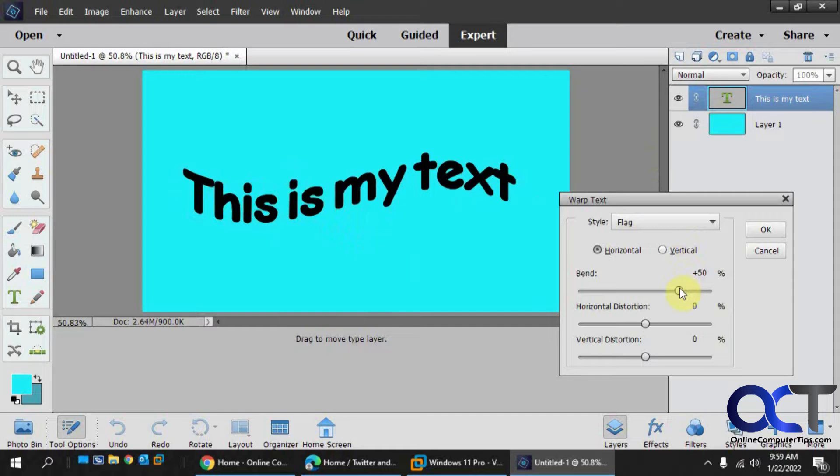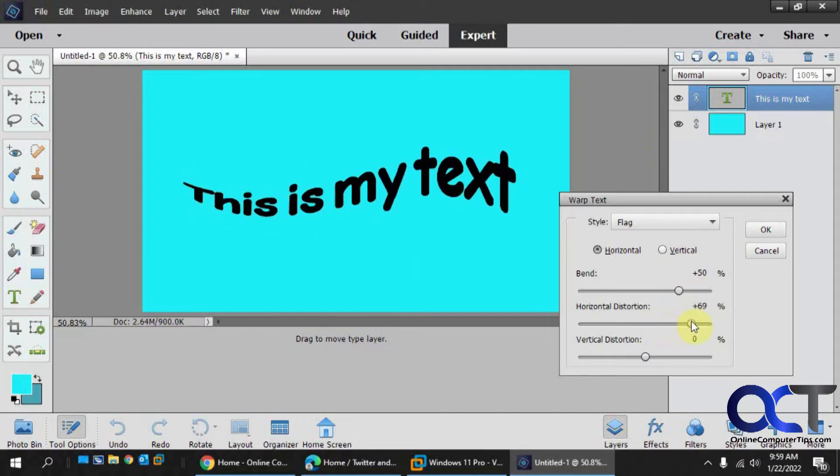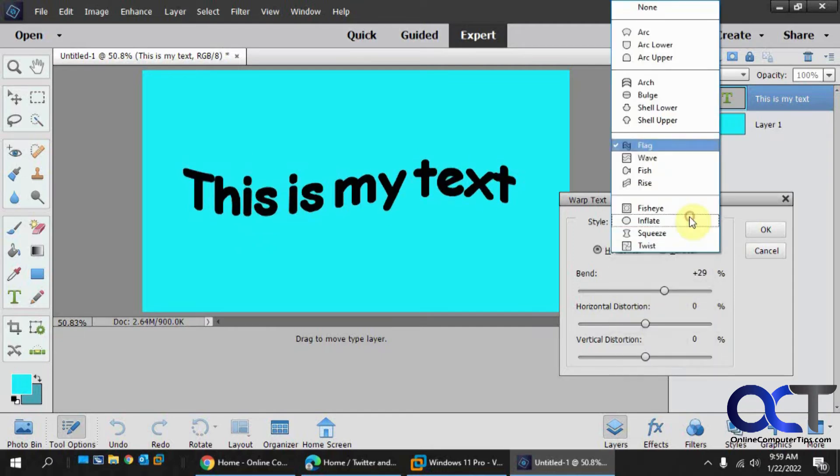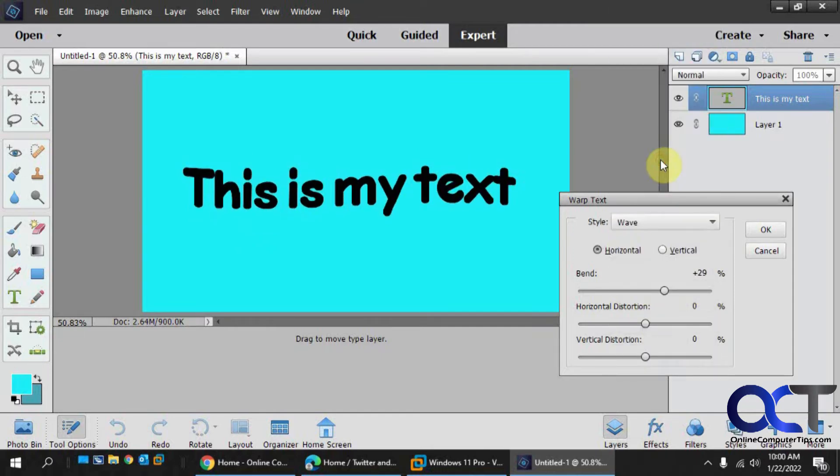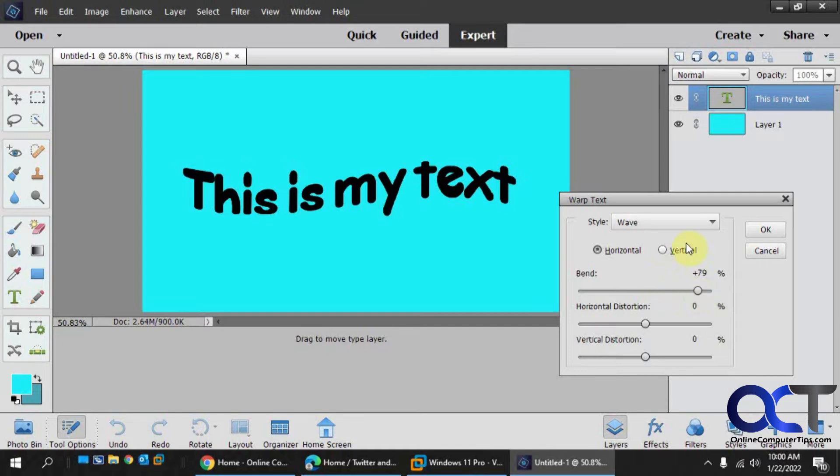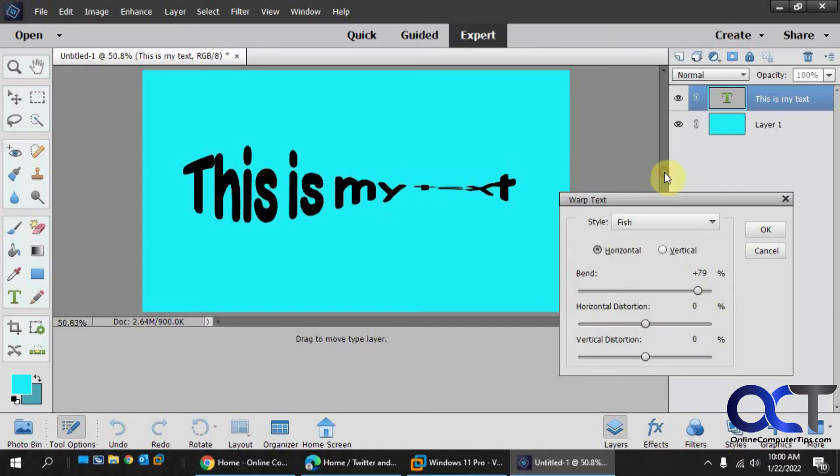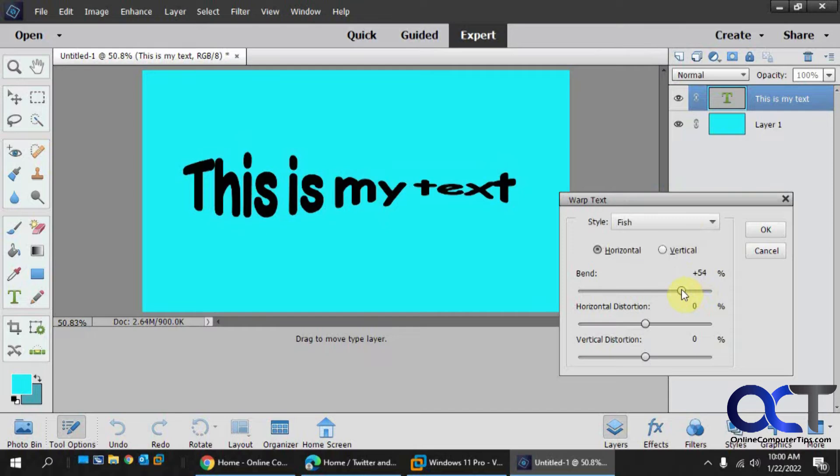The flag. And you could change the wave on it if you want to do that, and the bend of course. Wave, which is similar. Fish makes kind of a fish looking text.